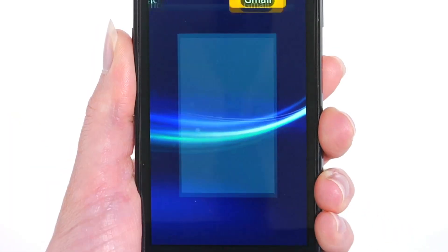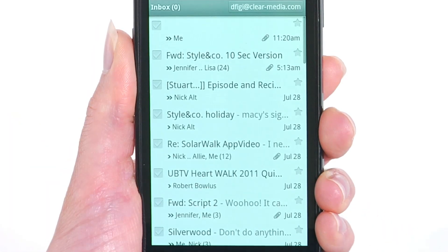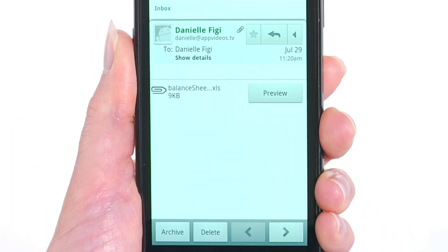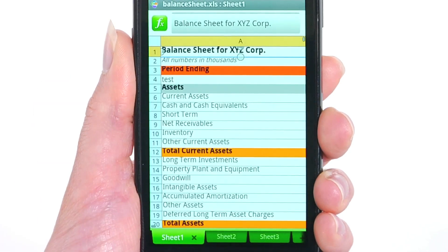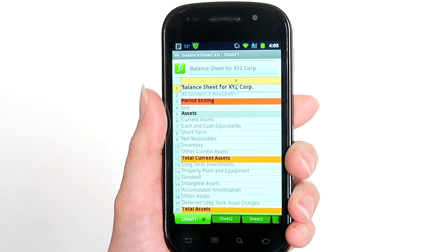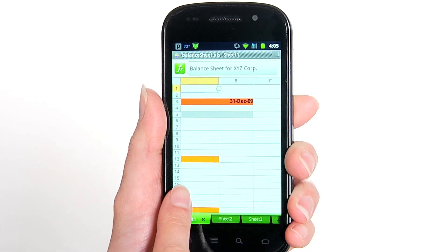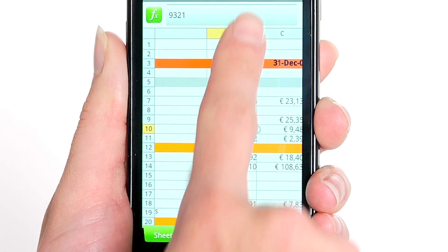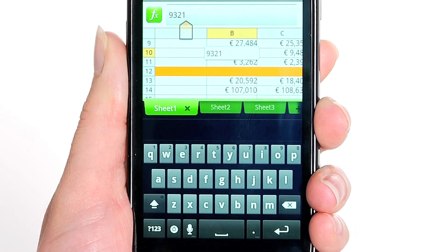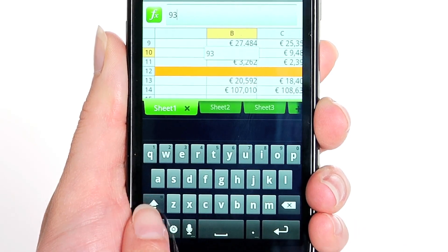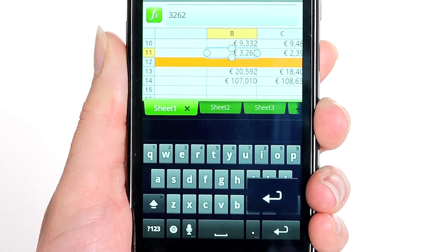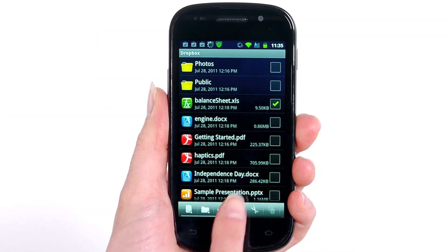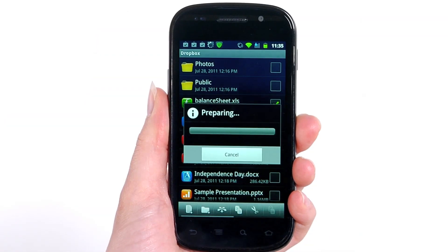Now, suppose you're on the road and get an email from your boss. He needs you to update the revenue number for the third quarter because you just closed a big sale. You can open up the spreadsheet directly from your email, make the change, and send it right back to him without missing a beat.